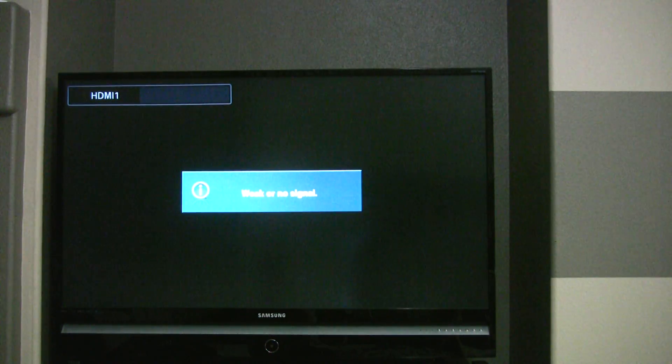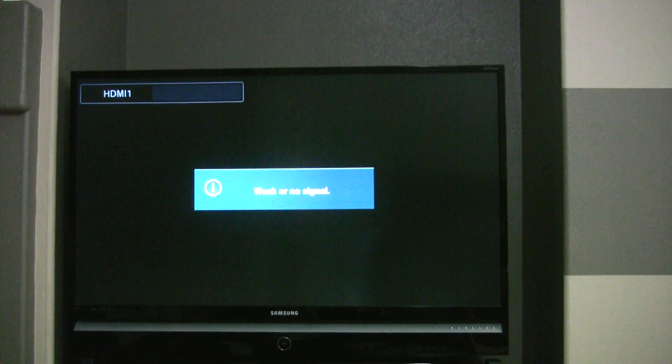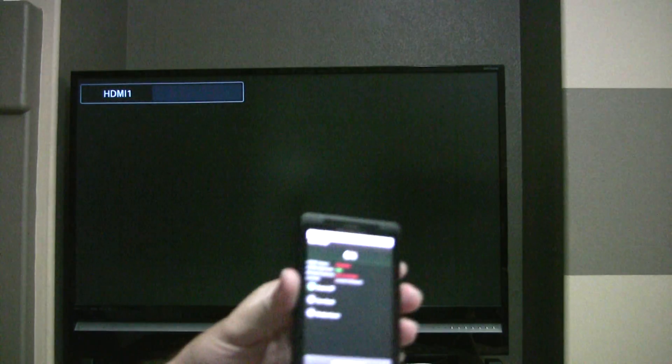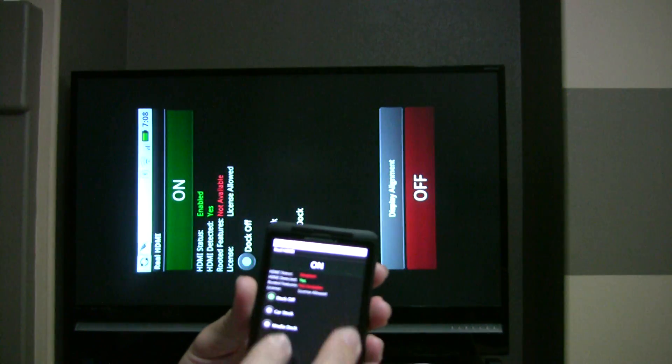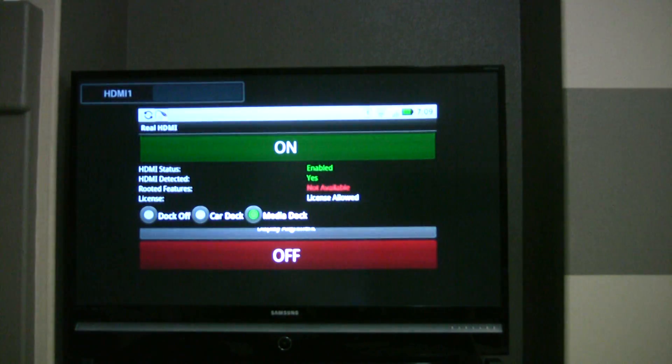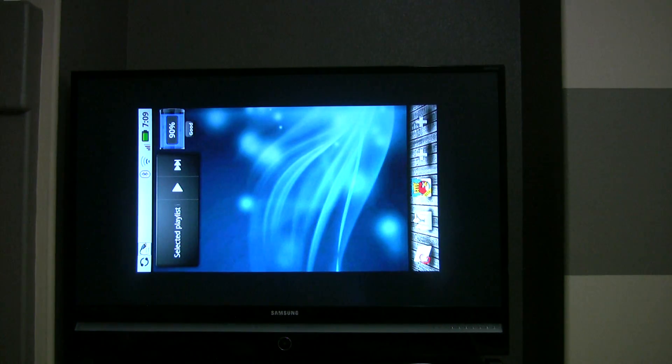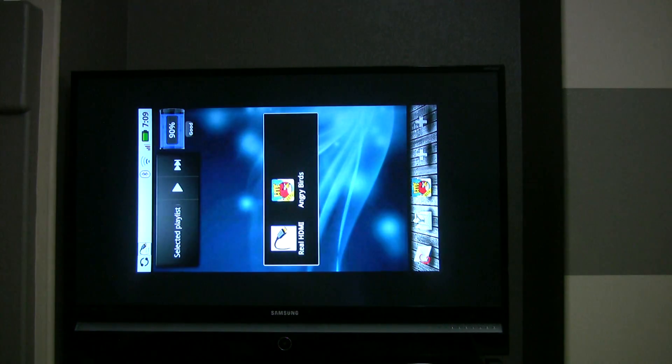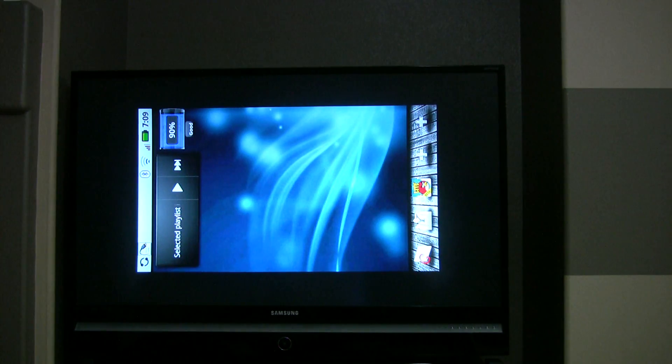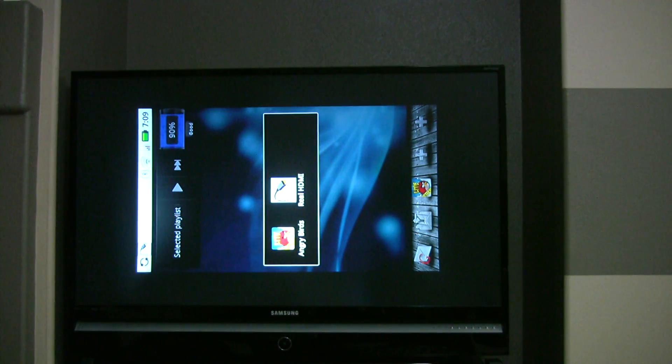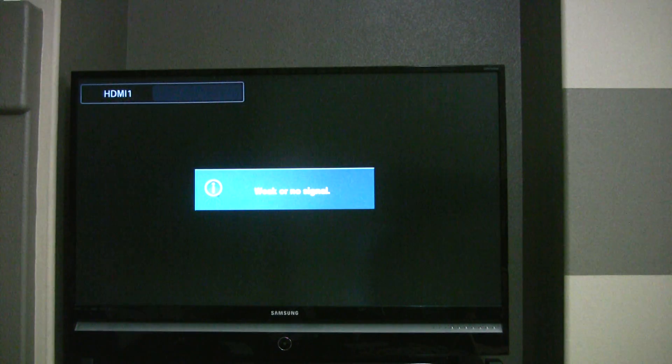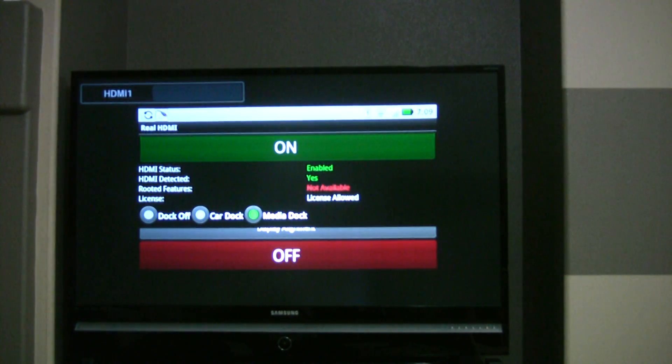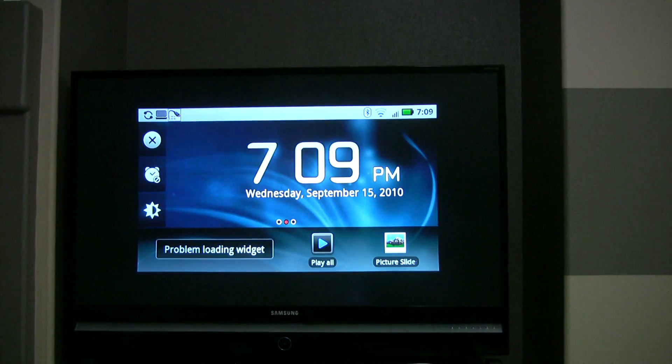And another neat thing here is... Alright, so let me go back here real quick. Have it detect. And then you can turn on the media dock, for instance. This is pretty cool. There we go. And this is what it would look like if you had the media dock.